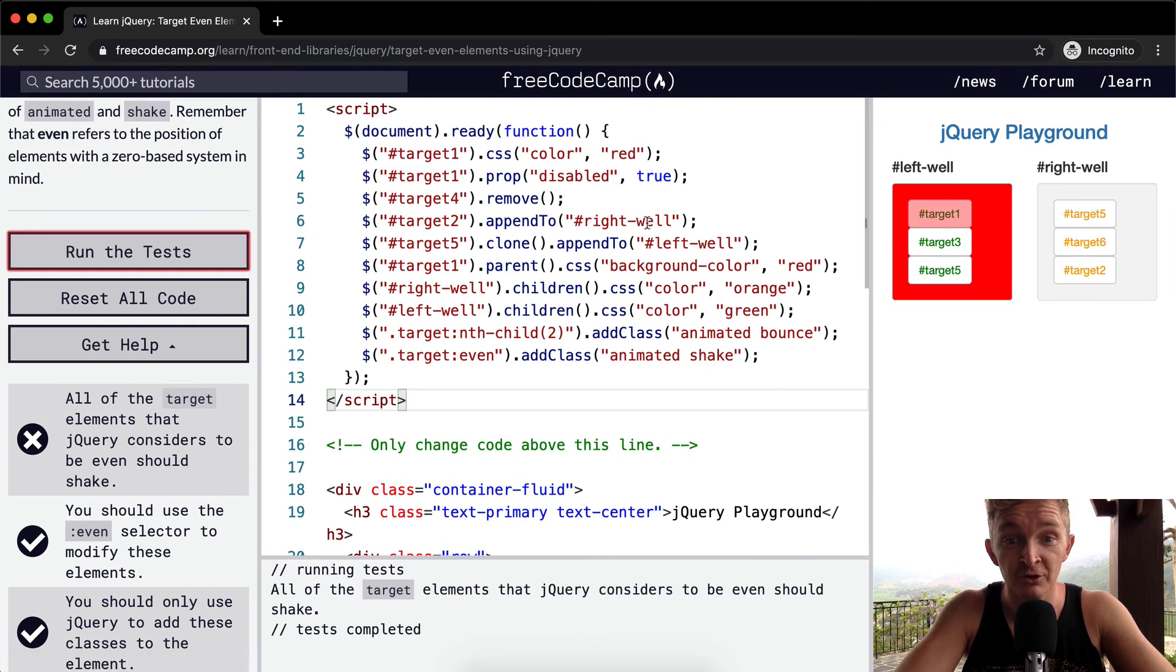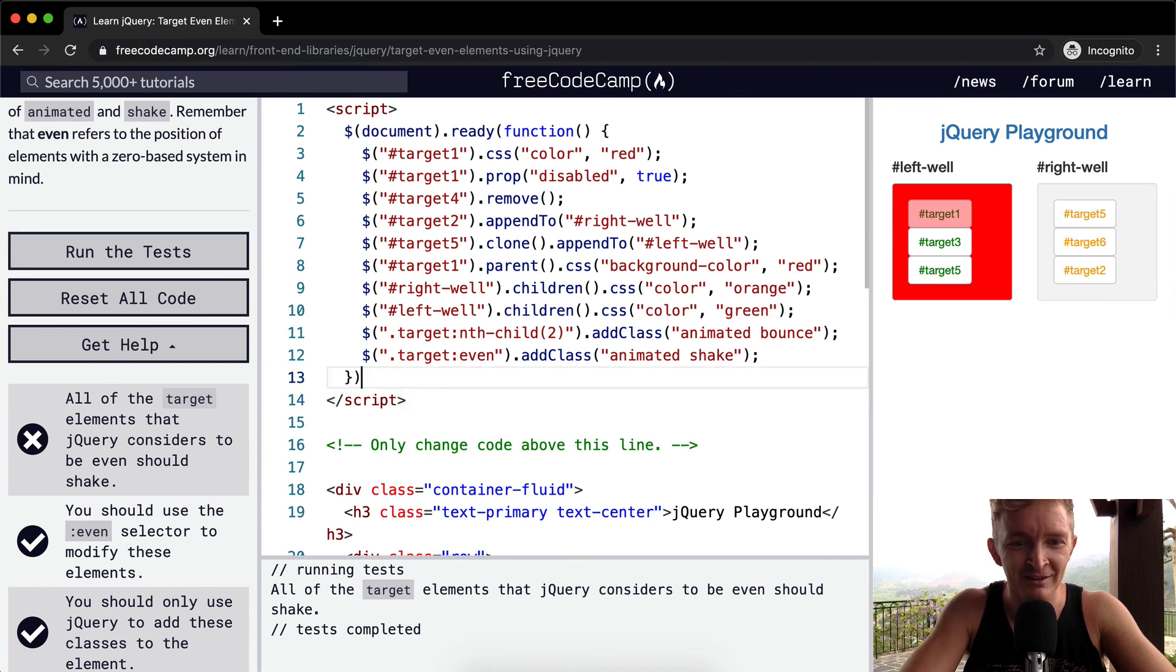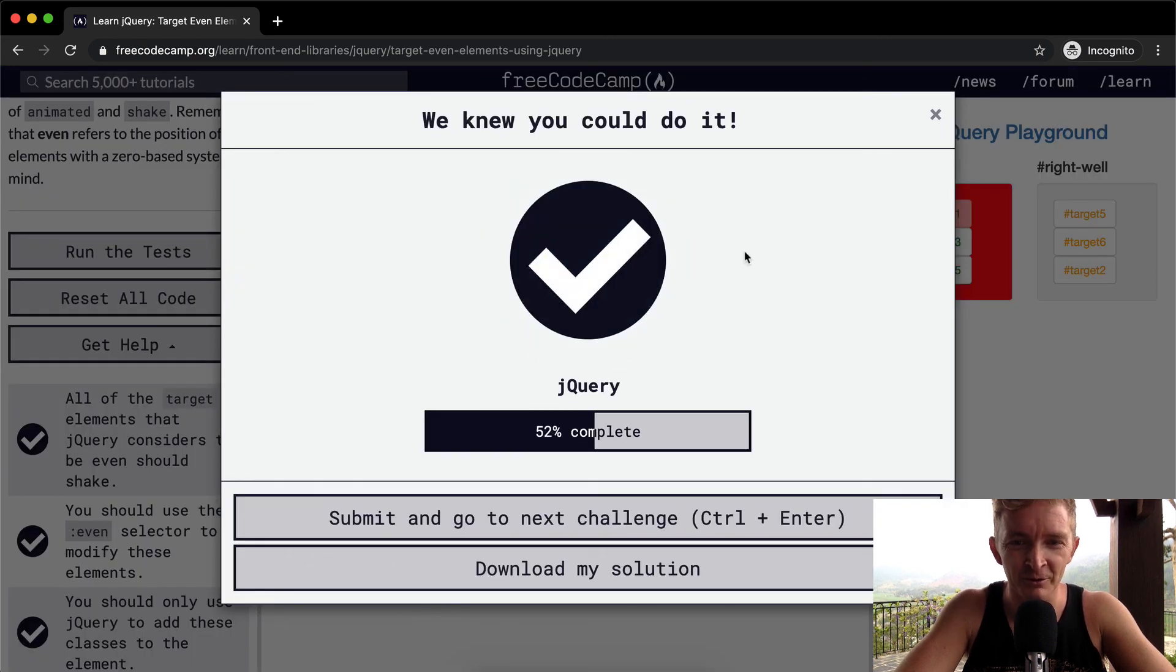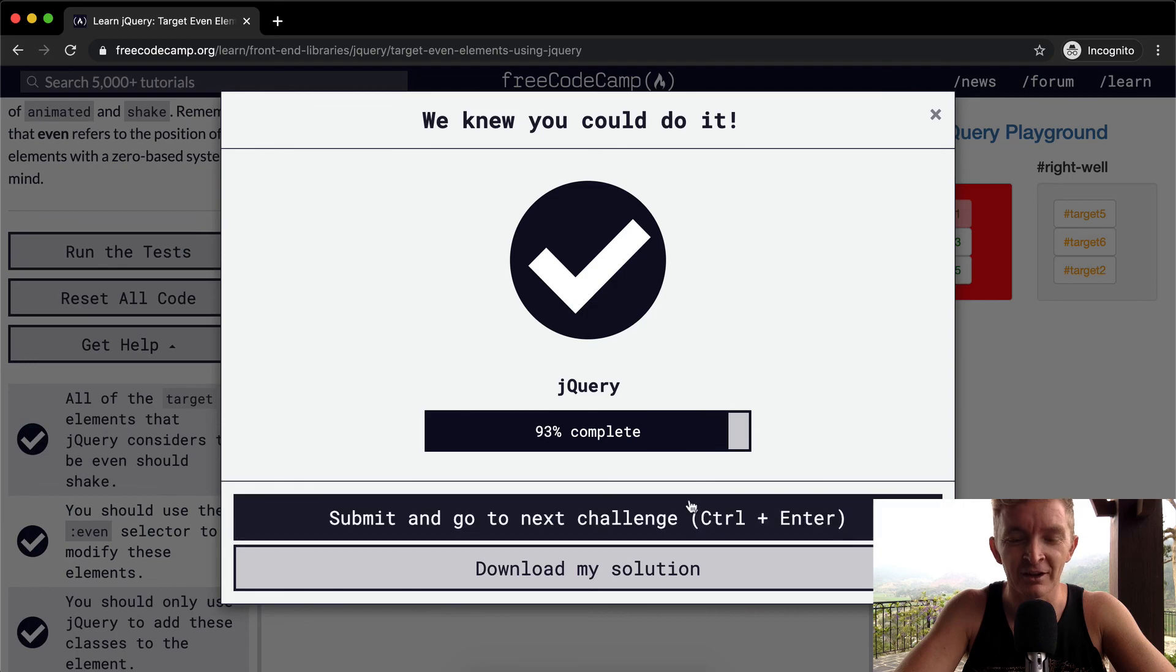But I hope you guys enjoyed this one. Look, you see, that did it again. Hope you guys enjoyed this one, and we'll see you in the next lesson.